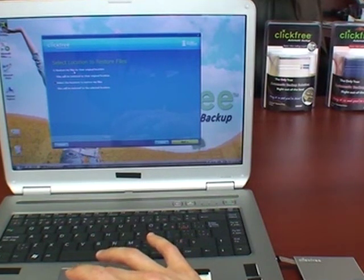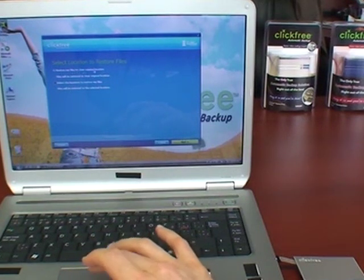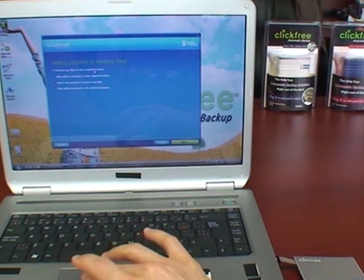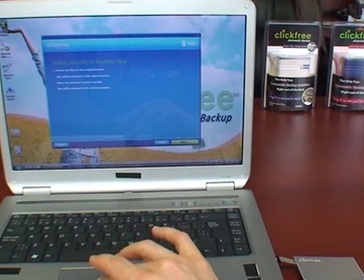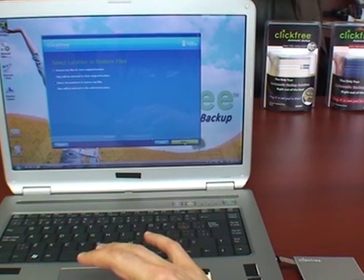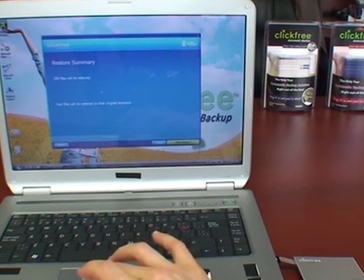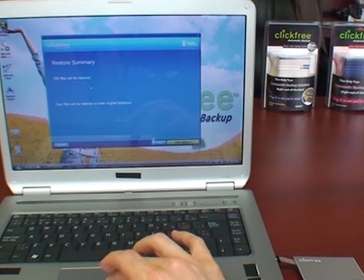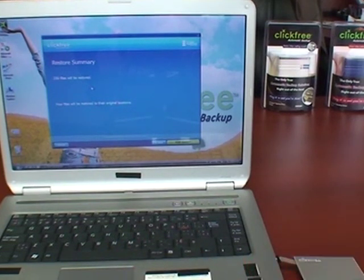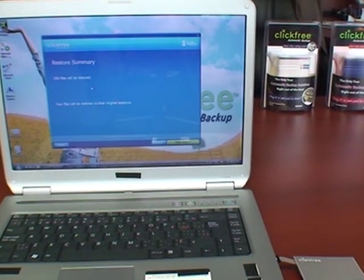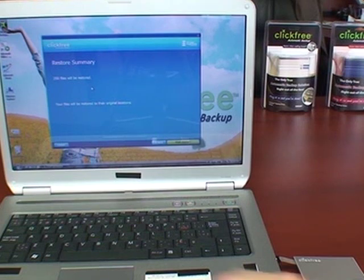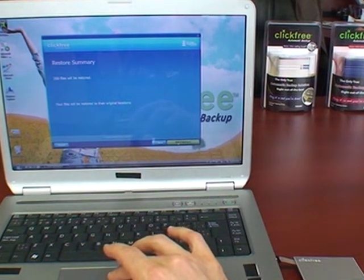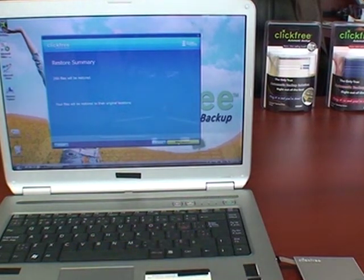By default, they will all be restored to their original locations on the same computer. Just click the next button to see the summary. 250 files will be restored to the original locations they were backed up from this computer or another computer. Just click start restore and you're done.